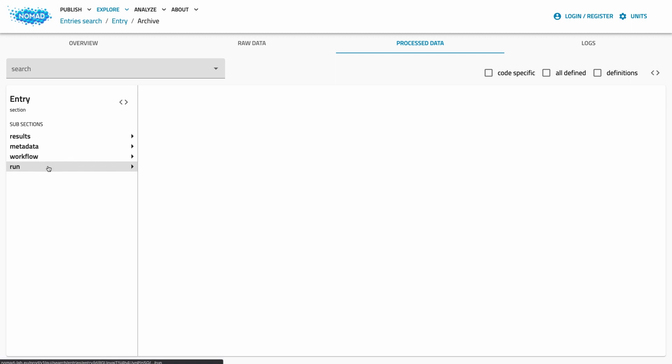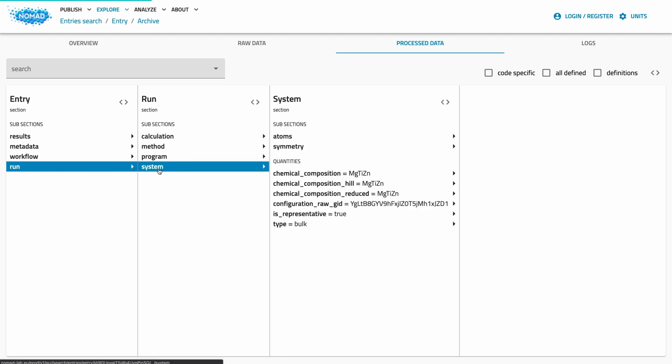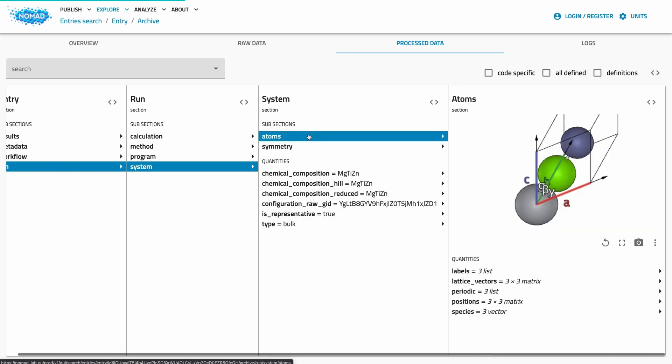While the availability of certain information may differ from code to code and from entry to entry, we still have the same structure for all entries. For a DFT simulation for example, we always have a section run that represents the overall simulation run. And this run is structured into information about the simulated system, method parameters and actual calculation results. If we go deeper in these sections, let's look at the system for example, we find more subsections and eventually actual quantities.